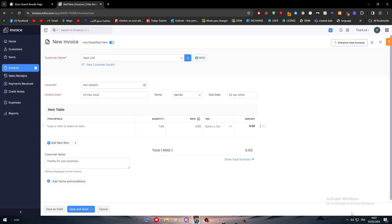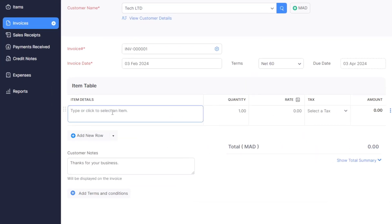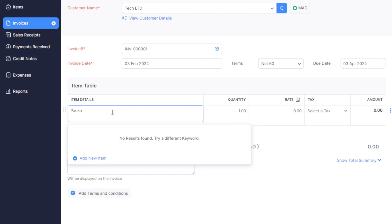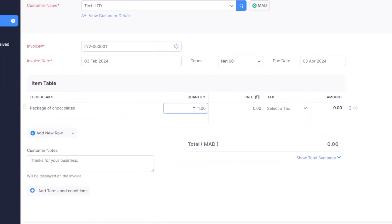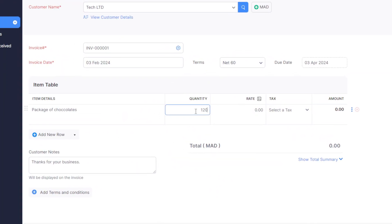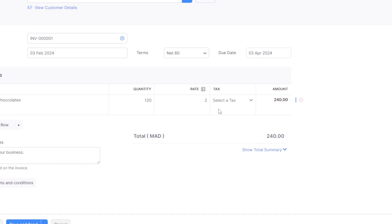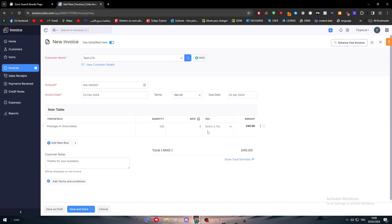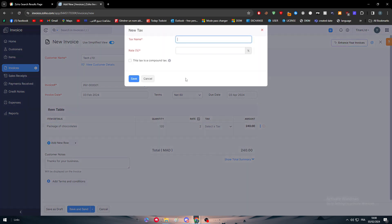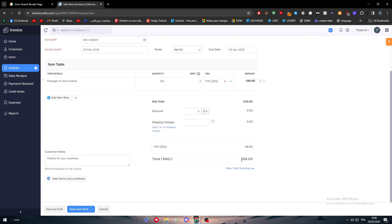Here I'm going to add an item. Let's say for example we have sold them a package of chocolate. The quantity, let's say we have sold 120 and the rate which is basically two dollars. This is the taxes. Here we can add new tax but we are not going to include any. But you can actually add your tax. So new tax, tax name: TVA, and here 20 percent. Save, and basically this is the price after taxes.